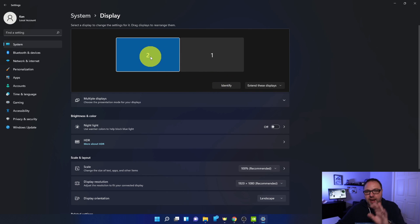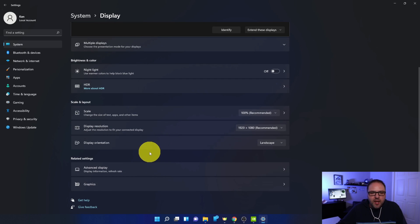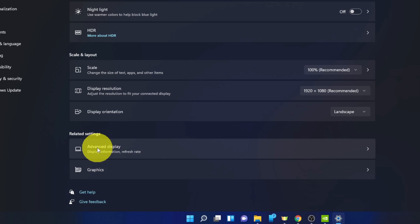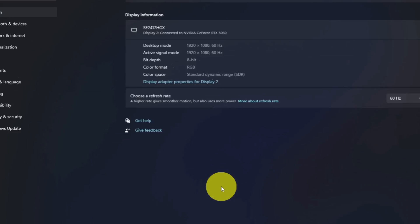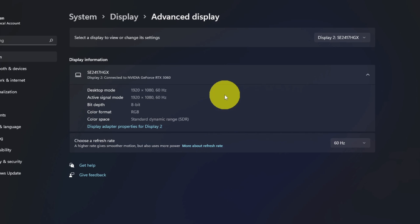I'm going to start out with monitor two—that happens to be the one here in front of me. From there we're going to scroll down to the bottom, and under Related Settings down here at the bottom it says Advanced Display. Let's go ahead and left-click on this with our mouse and it's going to load up the advanced display settings for us.